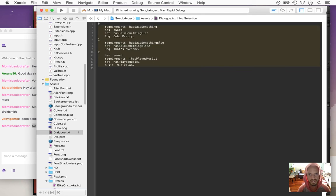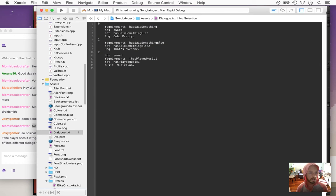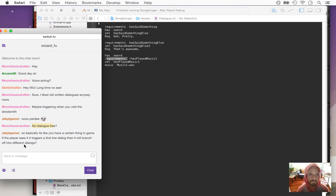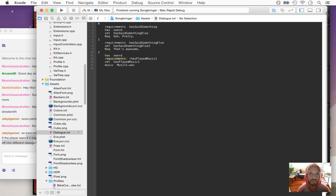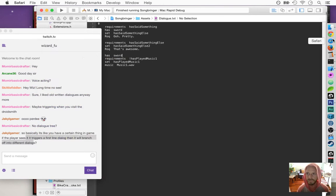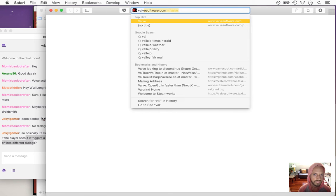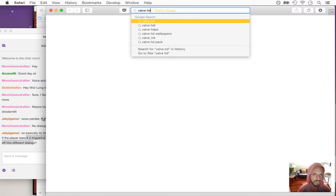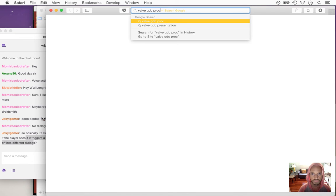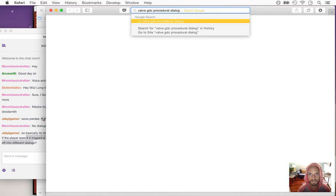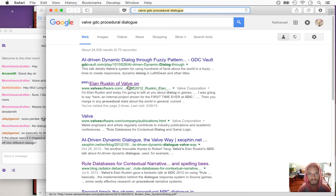It's all based on these 'has' things and the requirements — these are based on the state of the world. If anybody's interested in what I'm talking about here and all the details behind it, there's a Valve GDC talk on procedural dialogue. Let me find this talk.